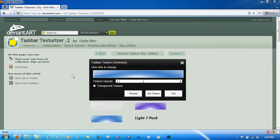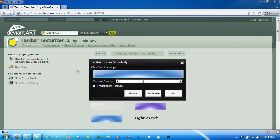Basically what this does is skin your Taskbar and only your Taskbar. It's compatible with Windows 7 and Vista, works well with Aero enabled. However, Basic and XP are both supported.